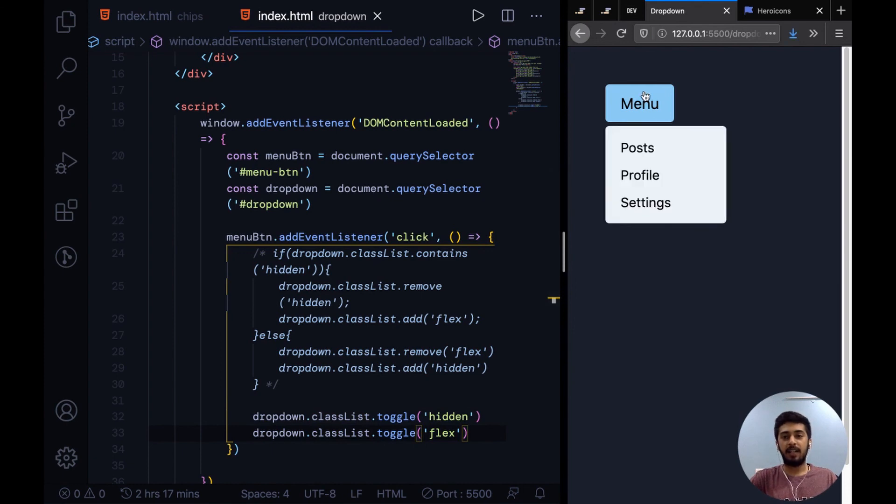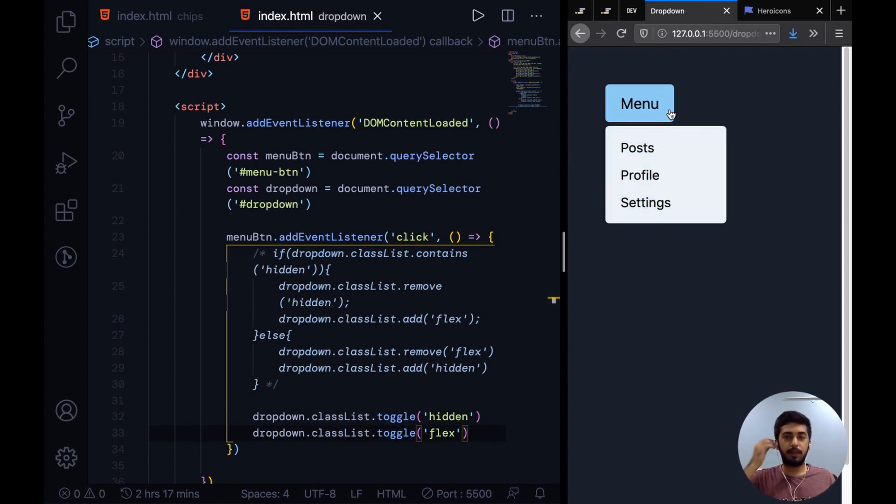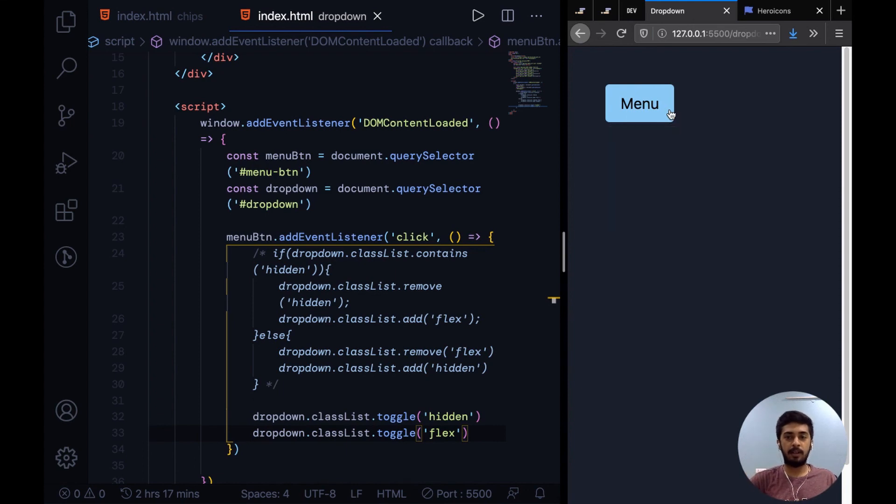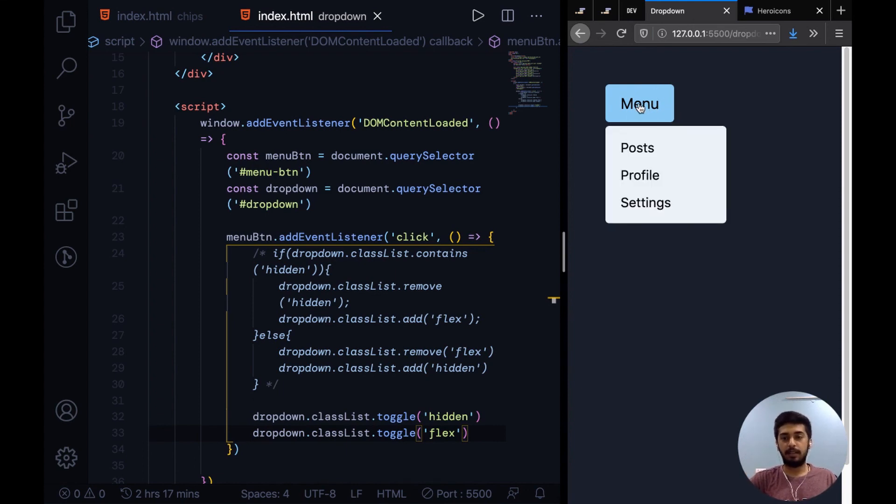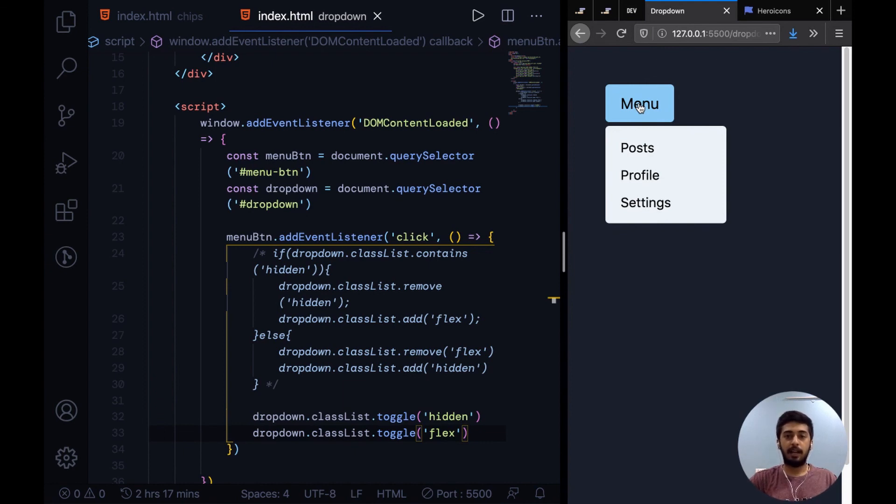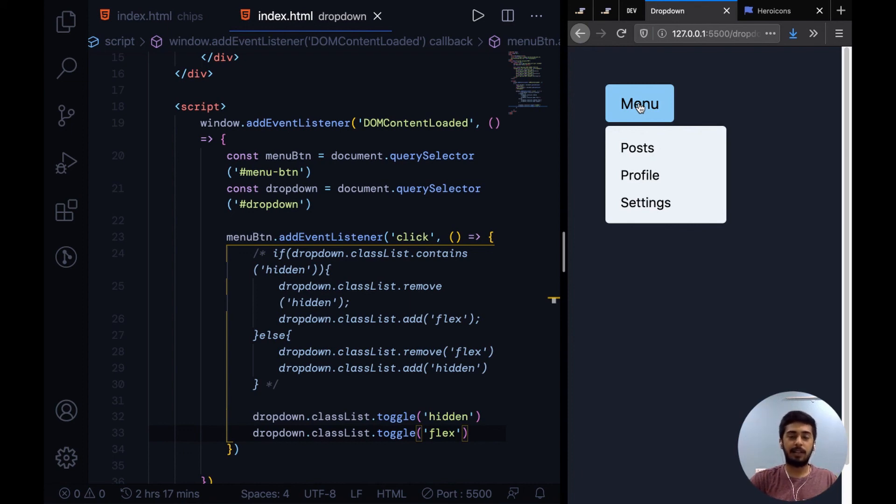All right guys, so that's it for this video. I hope you guys had fun implementing this little dropdown. It was pretty simple. People think implementing a dropdown is a little intimidating, but in fact it isn't. So that's it guys, subscribe for more videos coming up in this series and drop a like if you find this video helpful. Tell me in the comments if you have some feedback for me so that I could improve the future videos for you guys. Thank you.